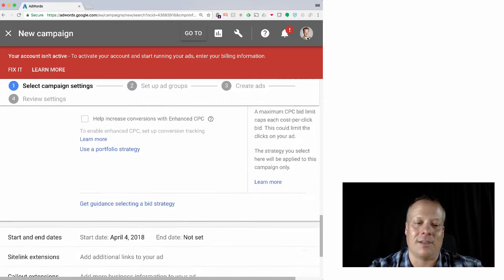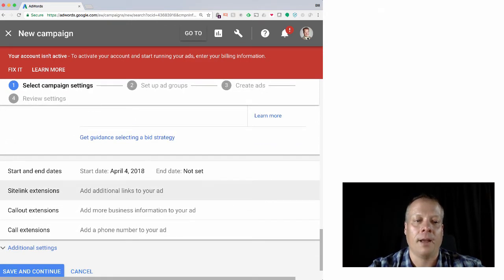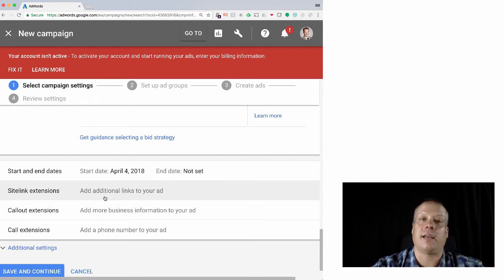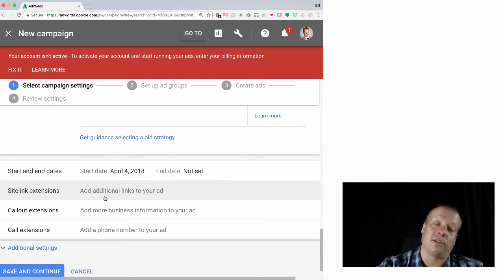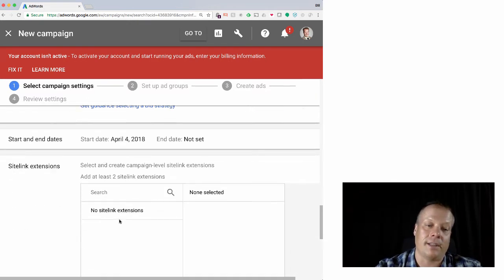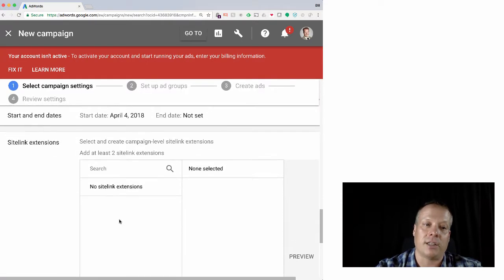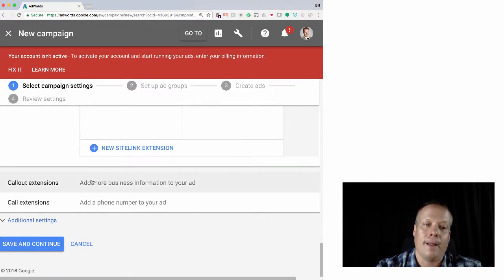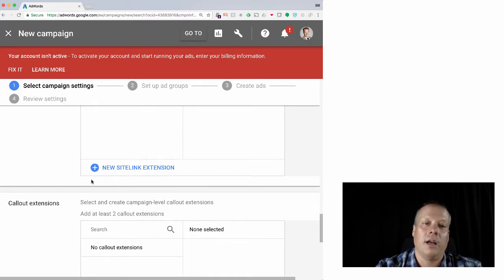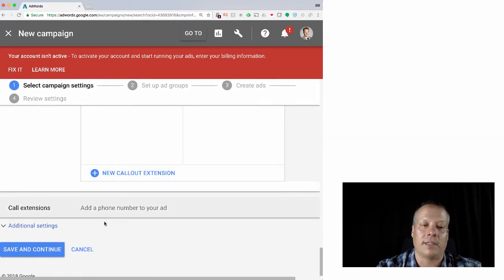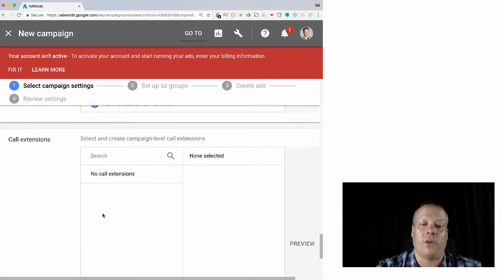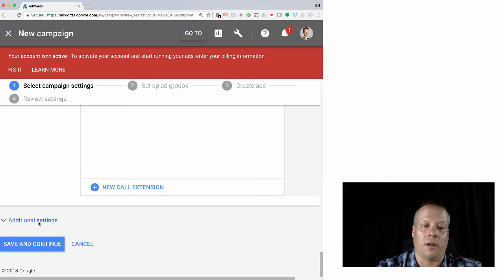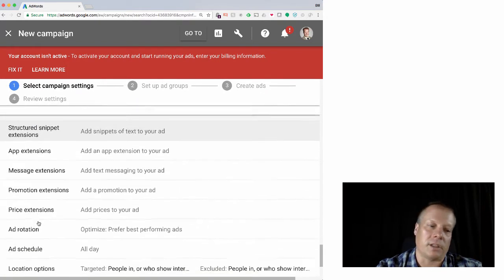You can add additional extensions. So sitelink extensions are those deep extensions that you can add in, so you can add in sub-pages that you can also link to in the ad. You can add in additional information like amenities or the various other kinds of callouts that exist, and you can add a phone number so that people can directly call.